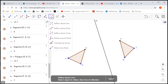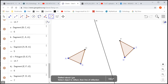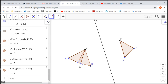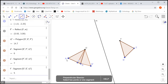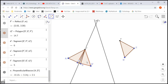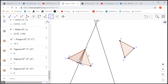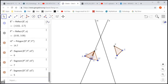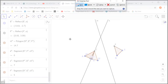Now I'll use the reflection tool. First, I'll find the perpendicular bisector between corresponding vertices and reflect triangle ABC about that line. Then I'll find another perpendicular bisector and do a second reflection. You can see that after two reflections, the two triangles are completely matched. This is the example for Part A — two congruent triangles with the same orientation, requiring exactly two line reflections.